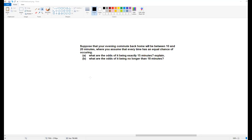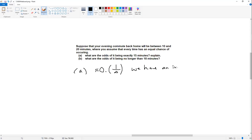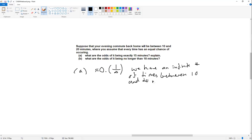Going over the practice problem answers. For part A, the answer is basically zero — or equivalently 1 over infinity — because we have an infinite number of times between 10 and 20 minutes. Getting exactly 15 with no seconds whatsoever, when there's an infinite number of times, means the probability is one over infinity. As a practical matter, you're just not going to get it.